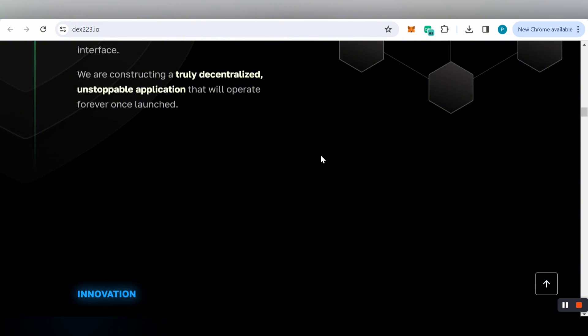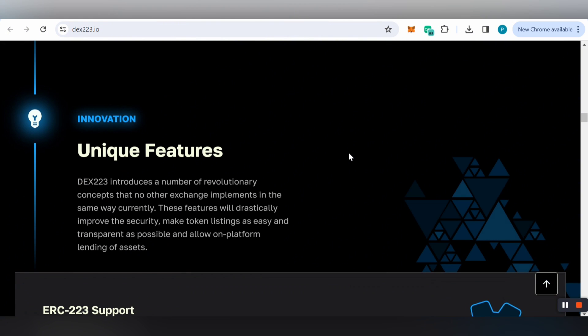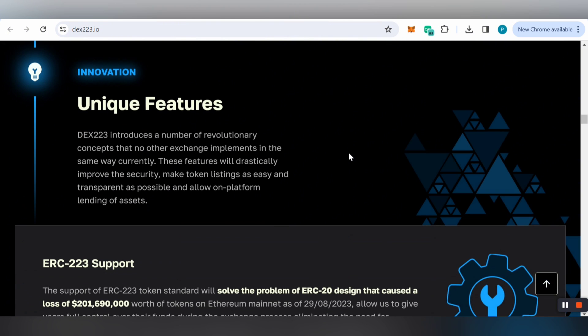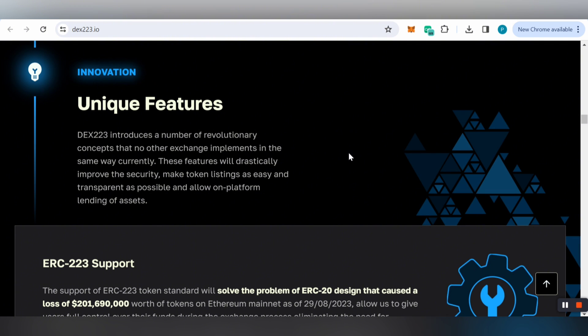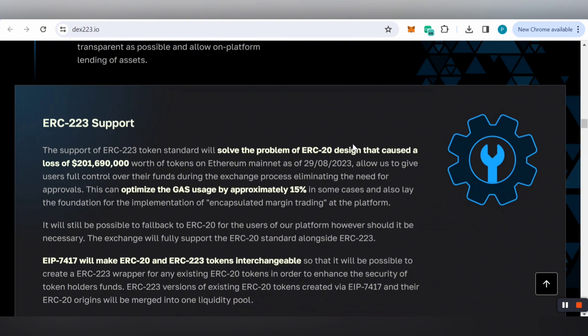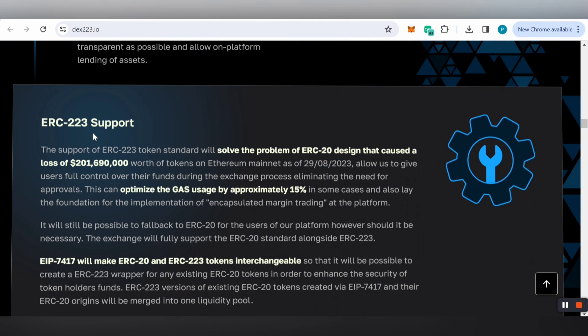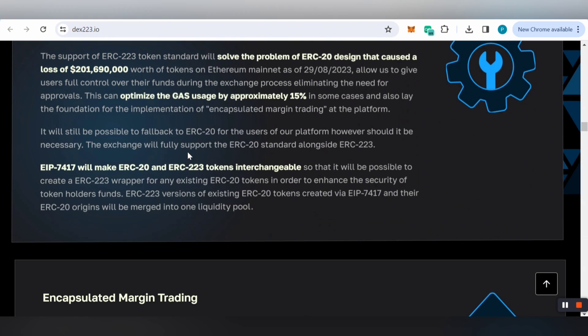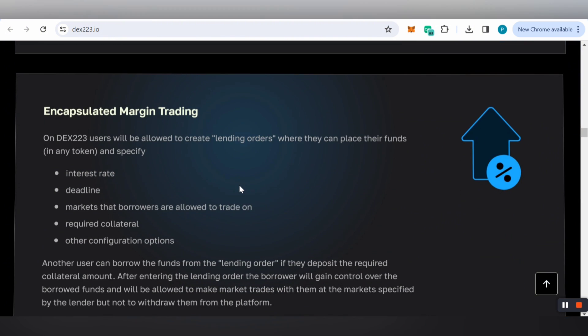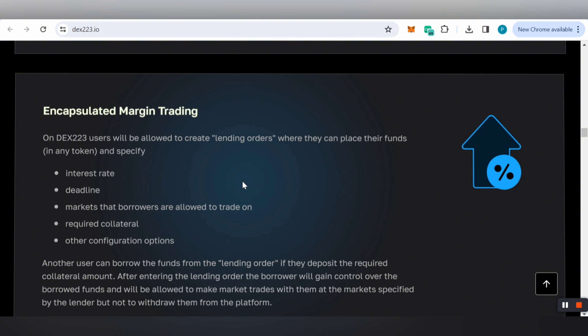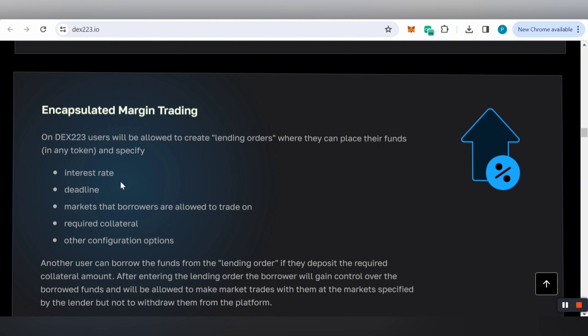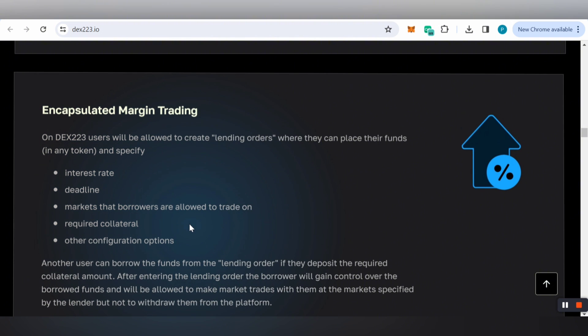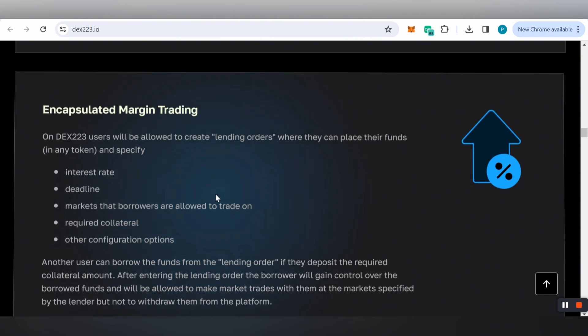DEX223 introduces a number of revolutionary concepts that no other exchange implements. These features will drastically improve security, make token listing as easy and transparent as possible, and allow on-platform lending of assets. They support ERC-223, and for margin trading, users will be allowed to create lending orders where they can place funds and specify interest rates, deadlines, markets, and collateral.